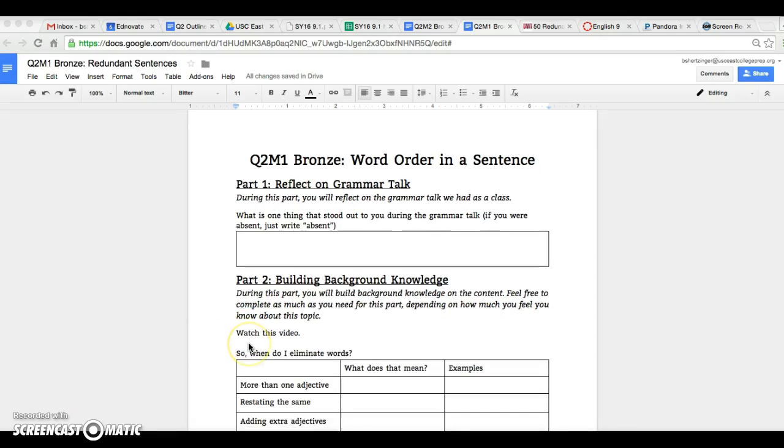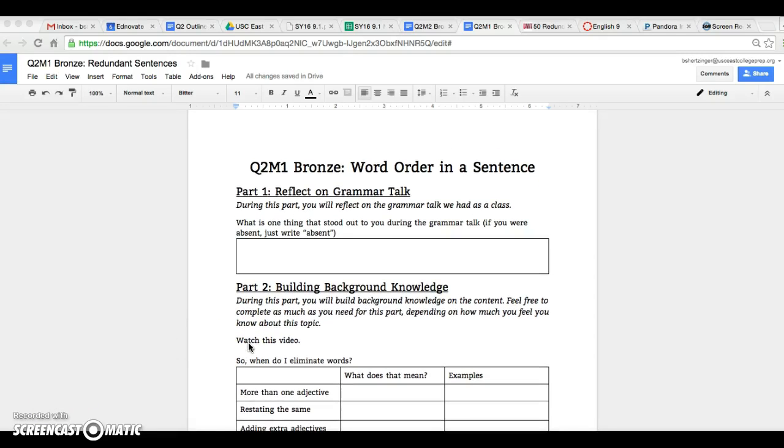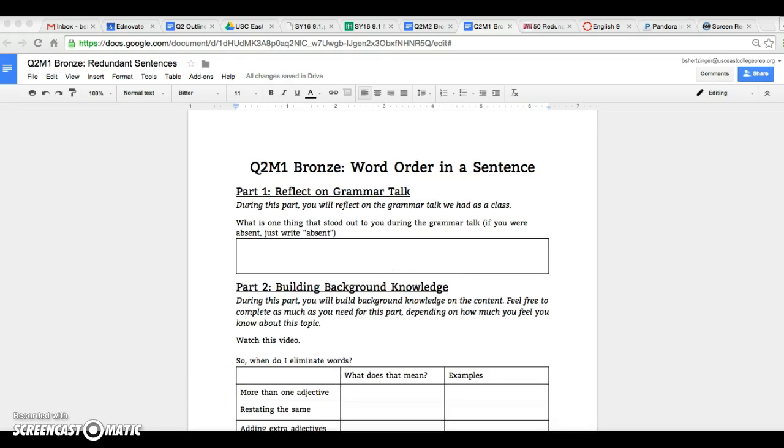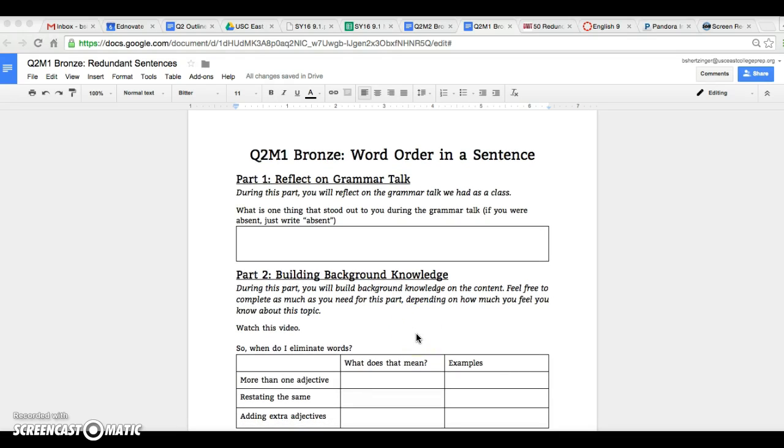Hey y'all, so today what we're gonna be focusing on is actually redundancy in sentences. We actually did this last quarter, however when you guys took the quarter one interim, I noticed that we actually still had a really difficult time with this.